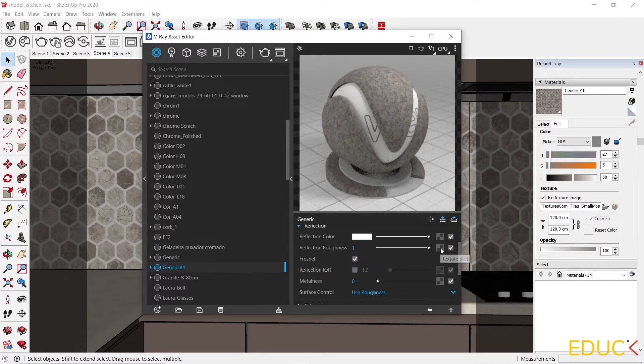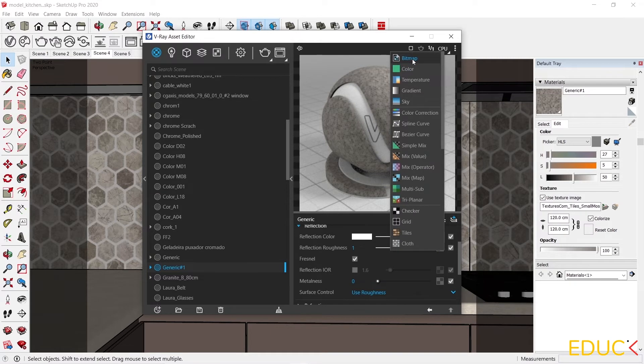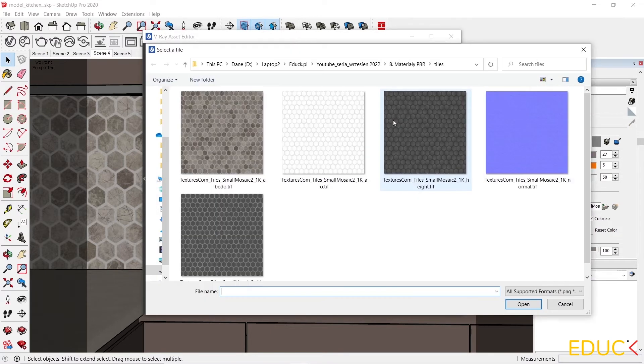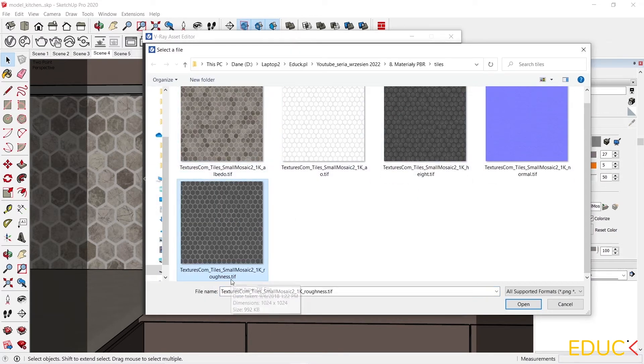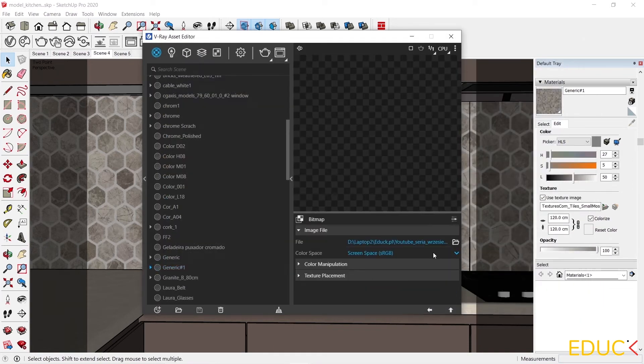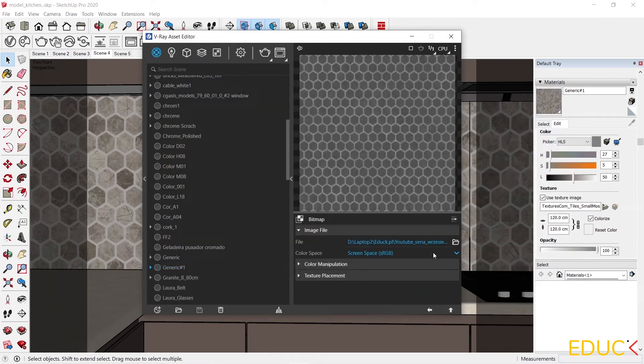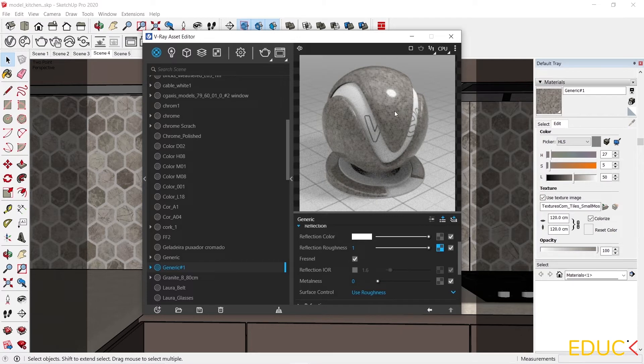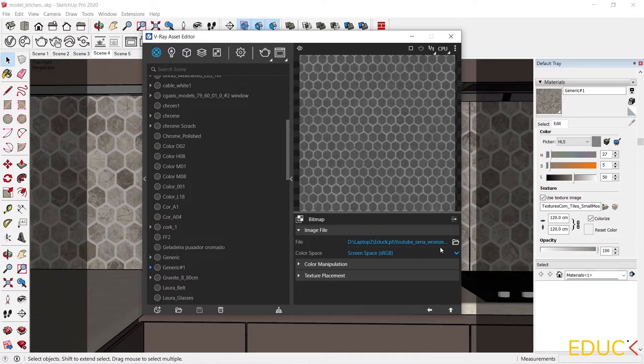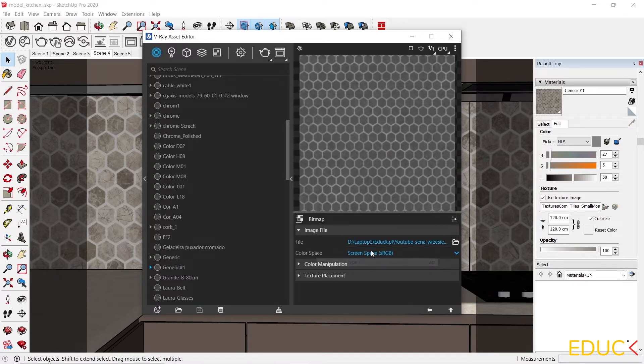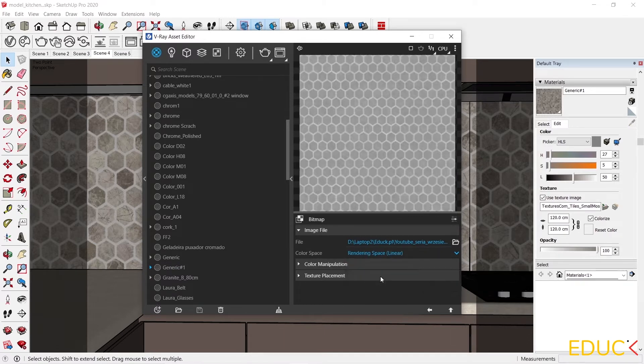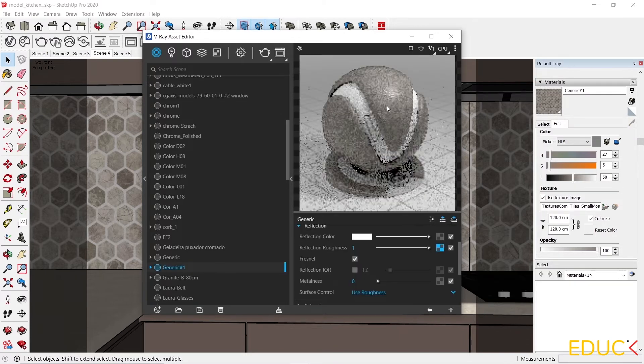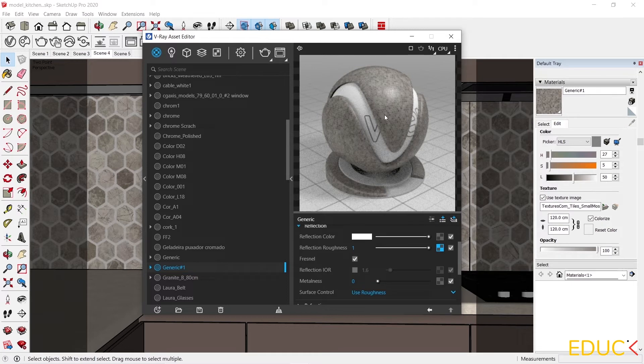I select bitmap and then I look for roughness map. I open it. The map has been uploaded. If I go back, I can see that the reflection effect is quite intensive. This is due to the fact that in the reflection roughness, the space color should be changed to rendering space. Then the map will be much brighter and the effect will be softer and more realistic.